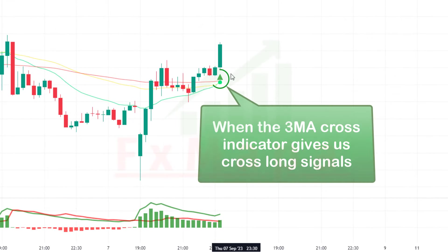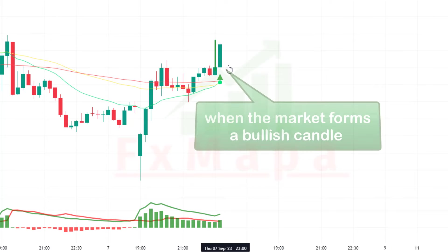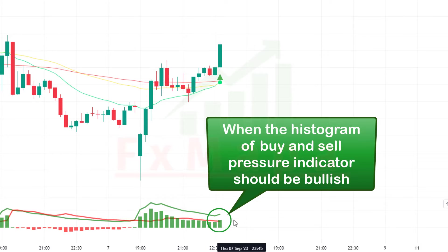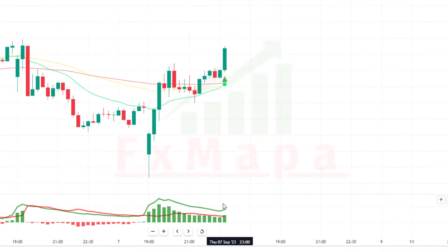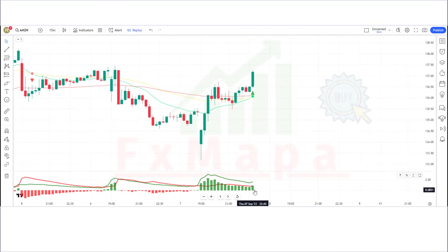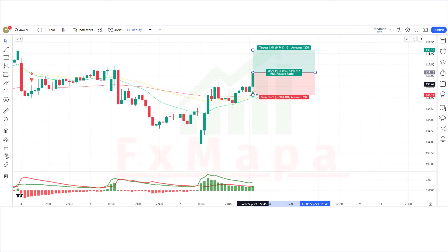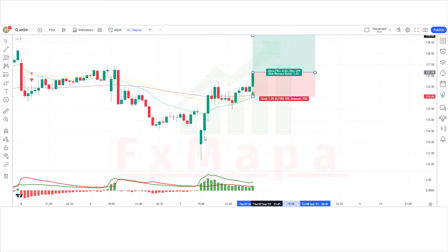For a buy trade: when the 3MA Cross indicator gives a cross long signal, when the market forms a bullish candle, and when the histogram of the buy and sell pressure indicator is bullish — if all these conditions are fulfilled, we place a buy order. The stop loss will be placed at the long-term EMA line of the 3MA Cross indicator, and the risk-to-reward ratio will be 1:2.